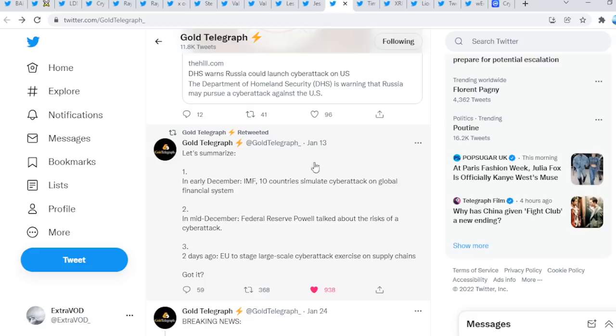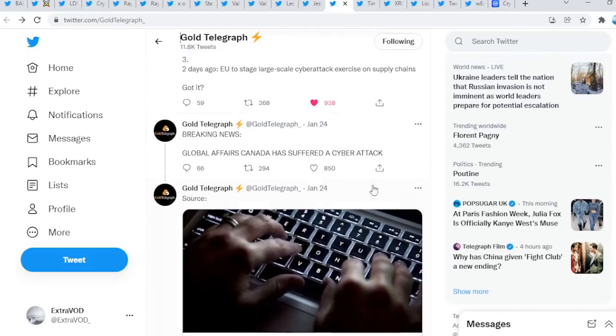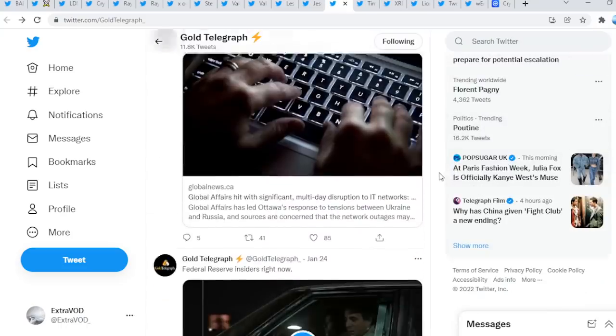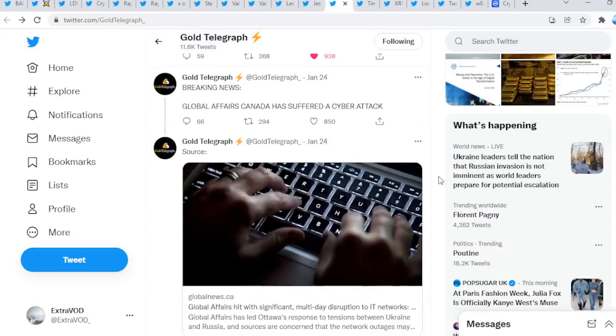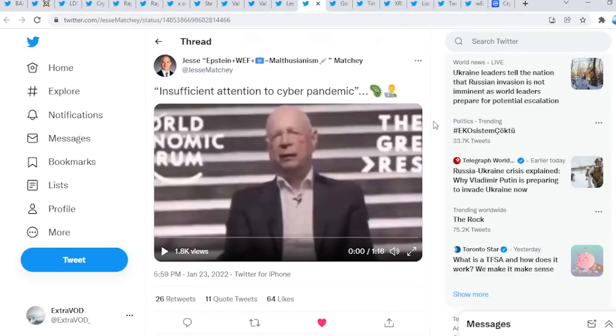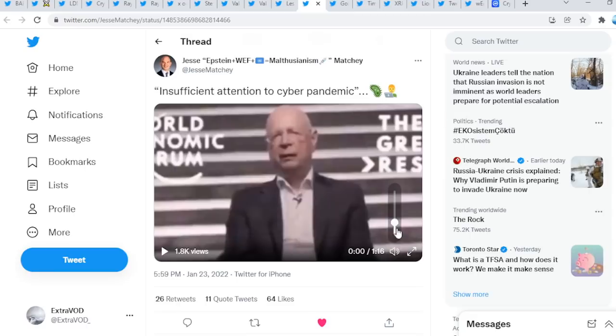Got it guys? This is how we know something is going to take down the current financial system, and what will they blame it on? Probably a cyber attack, right? If we go down here, there's more. Global Affairs Canada has suffered a cyber attack. Guys, we don't make these things up. Do we see what's happening with these narratives? It's coming, so it seems. Now if we go to the next tweet, it connects to this way right here guys. We don't make these things up. From Jesse, insufficient attention to cyber.